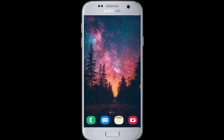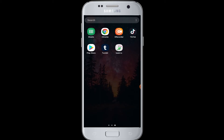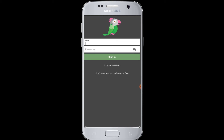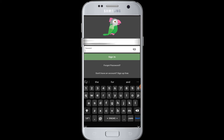Moving on to this topic, we will show you how to log in to the Talkto application. Open the Talkto application, then simply enter your email address and password in this section.